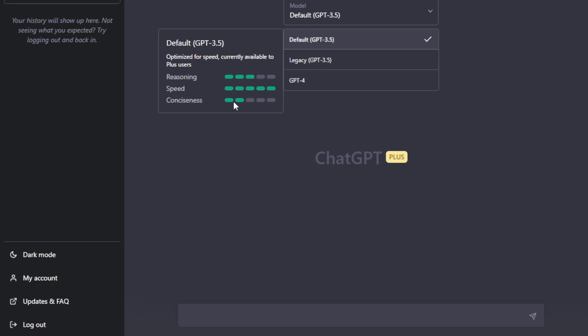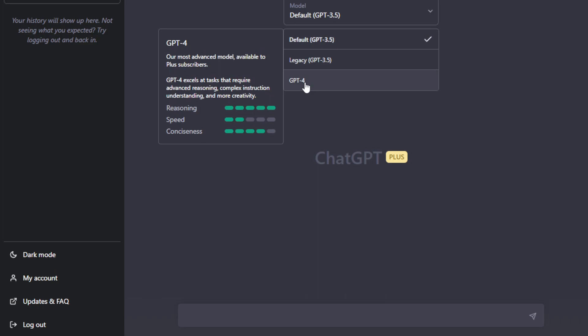The GPT-3.5, this is optimized for speed. The reasoning and conciseness is 2 and 3. And then if you hover over GPT-4, reasoning is at 5 stars or 5 bars. And then conciseness is at 4. So it's more optimized in handling complex tasks. The only drawback that I see here is that its speed is slow, like really slow.